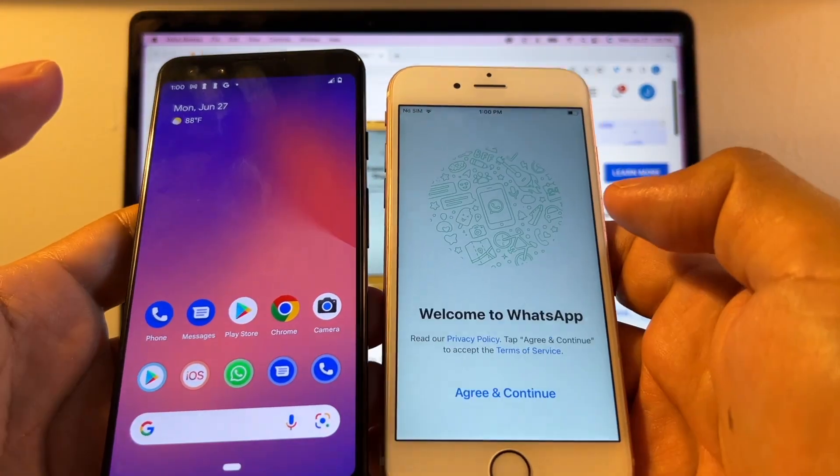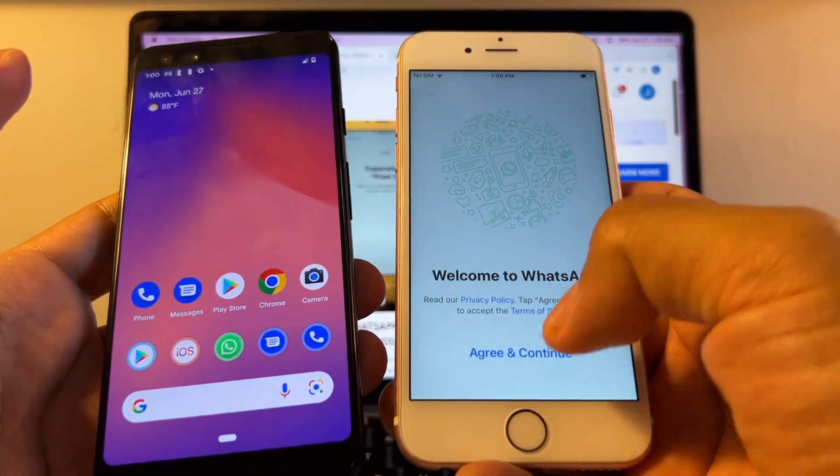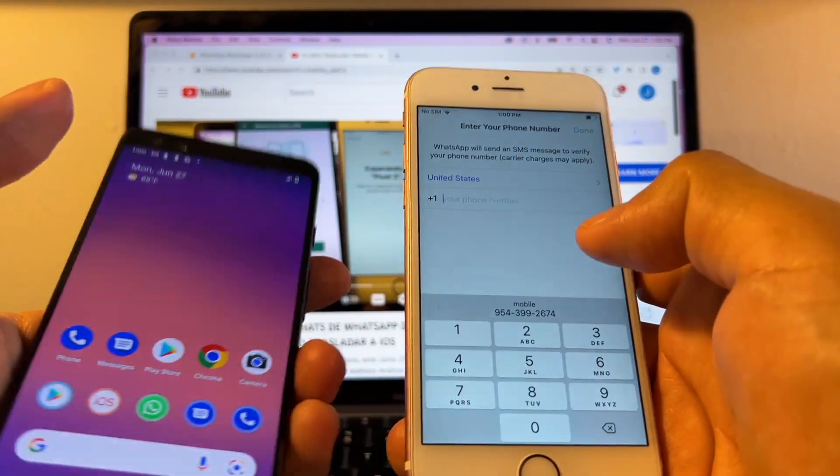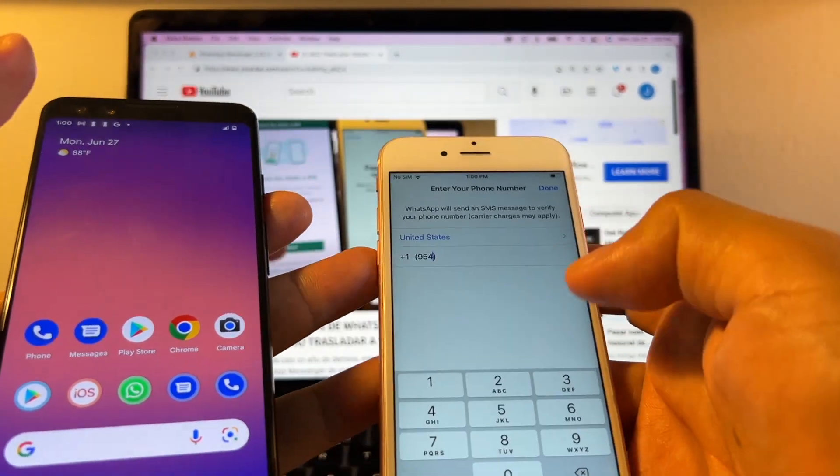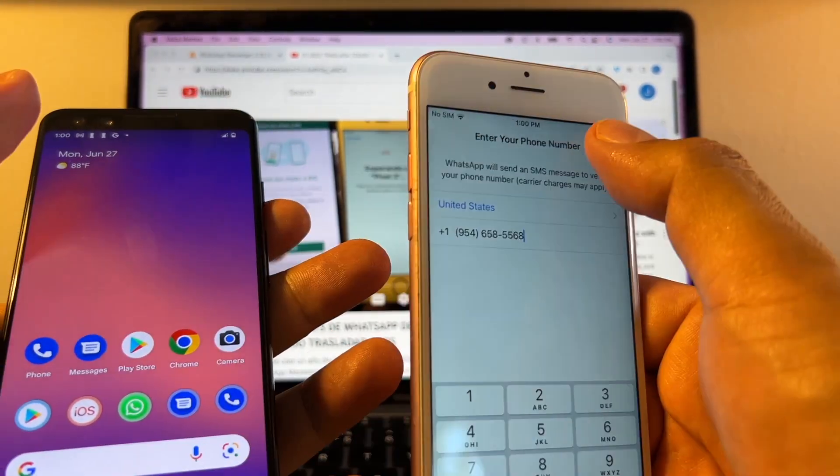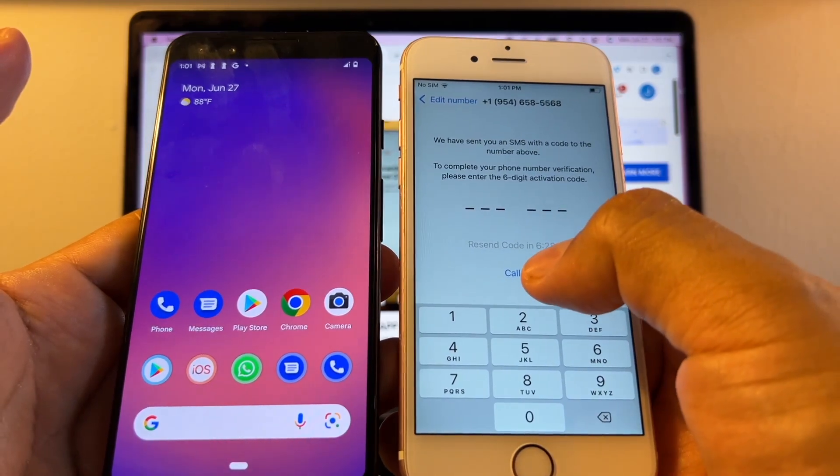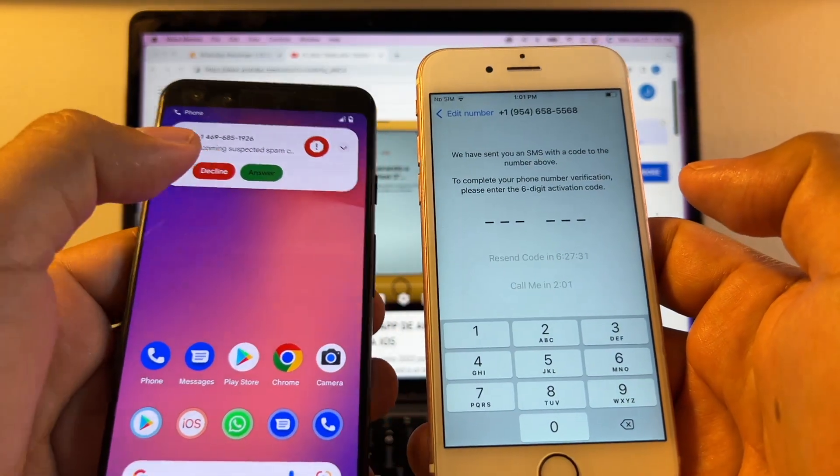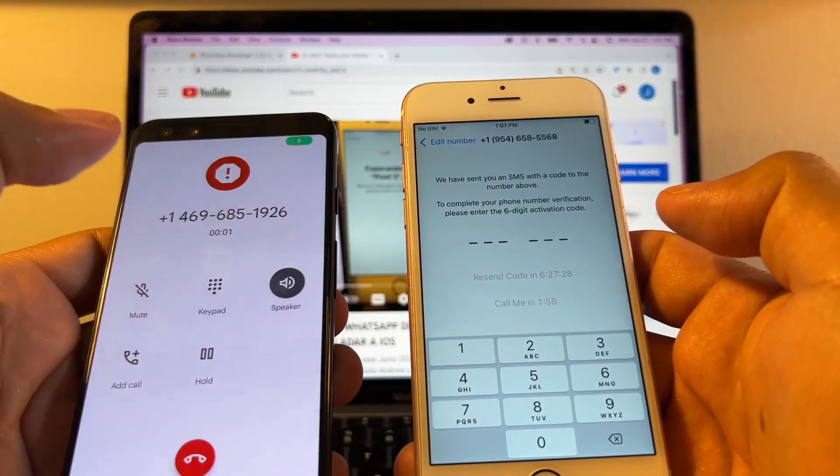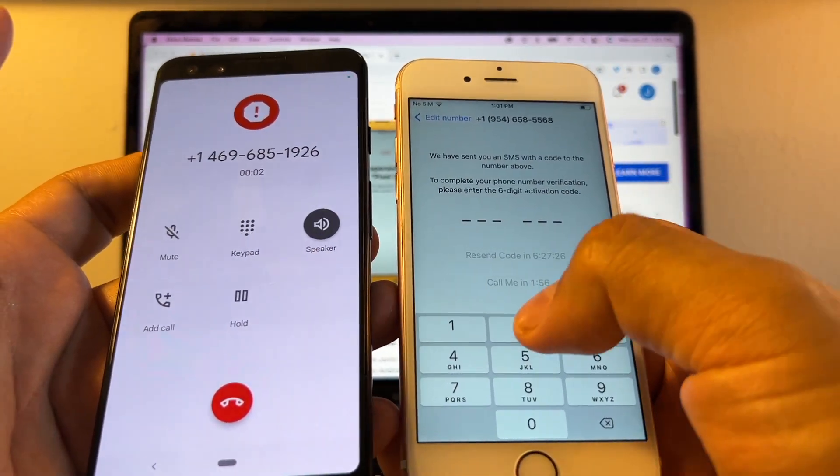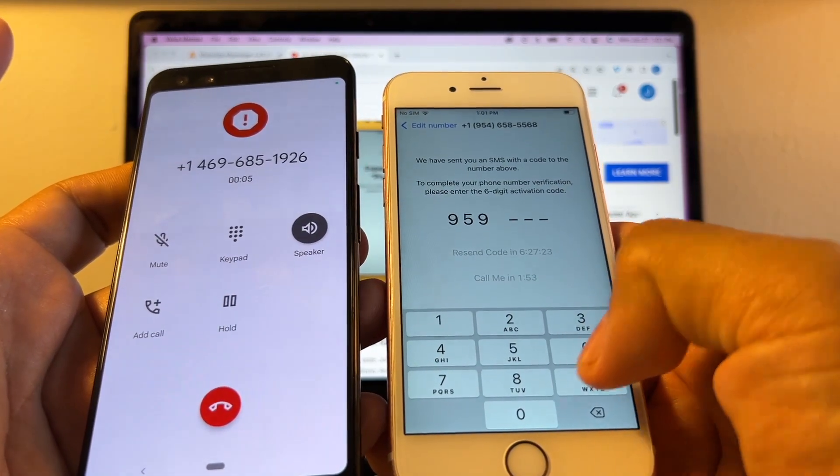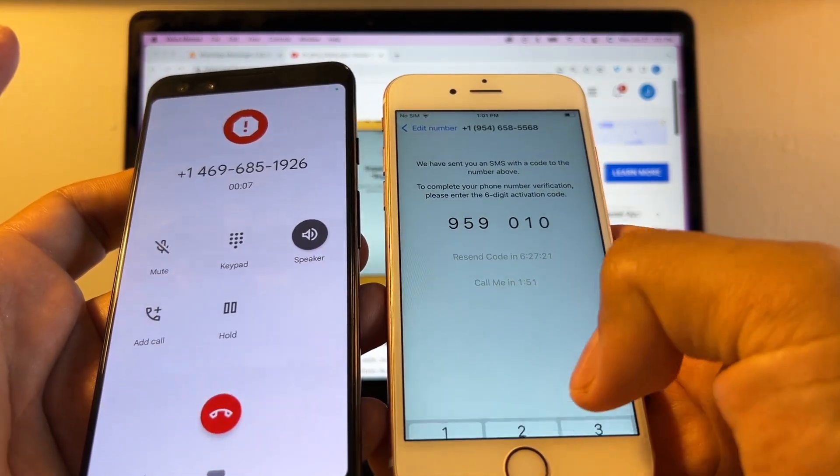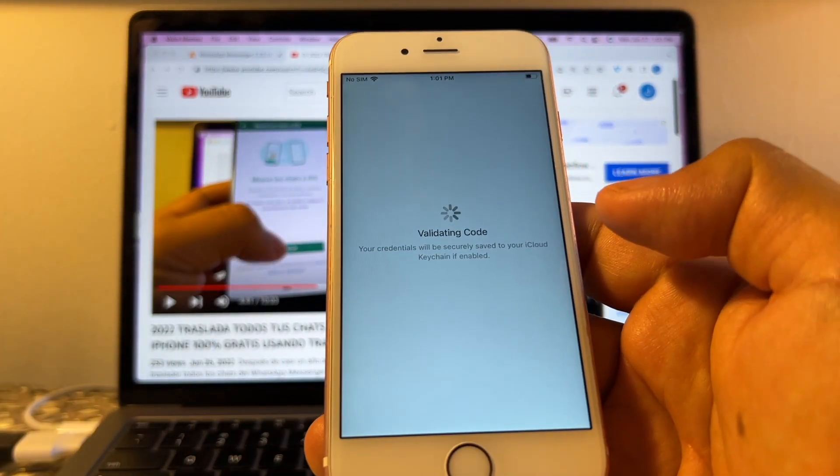Open WhatsApp. And now I need to confirm again WhatsApp on the iPhone. I'm going to click Allow. And the number is 954-658-5568. Done. I'm going to click Call Me. And I got a call on this one. So I verified the account.